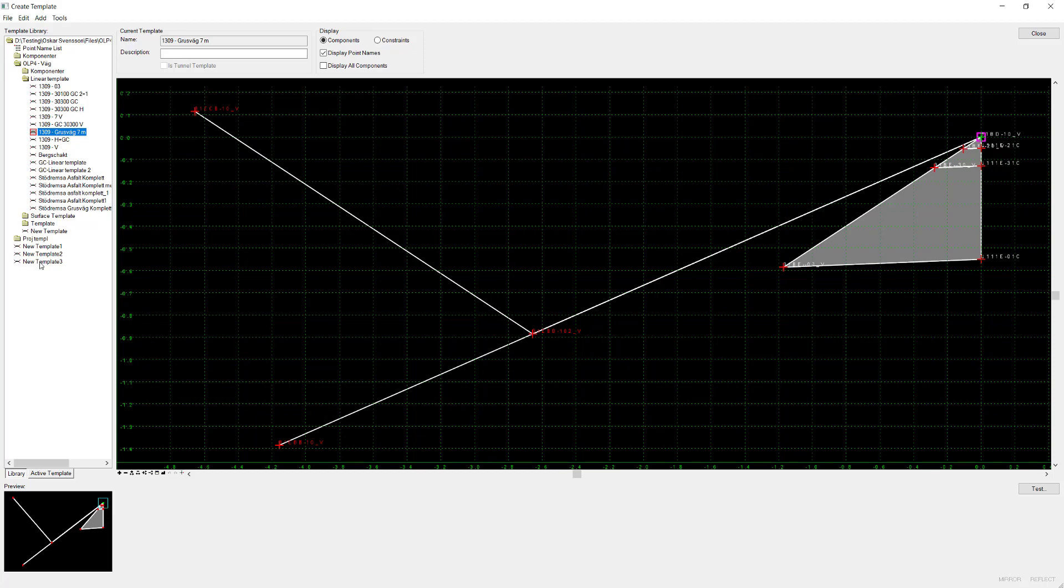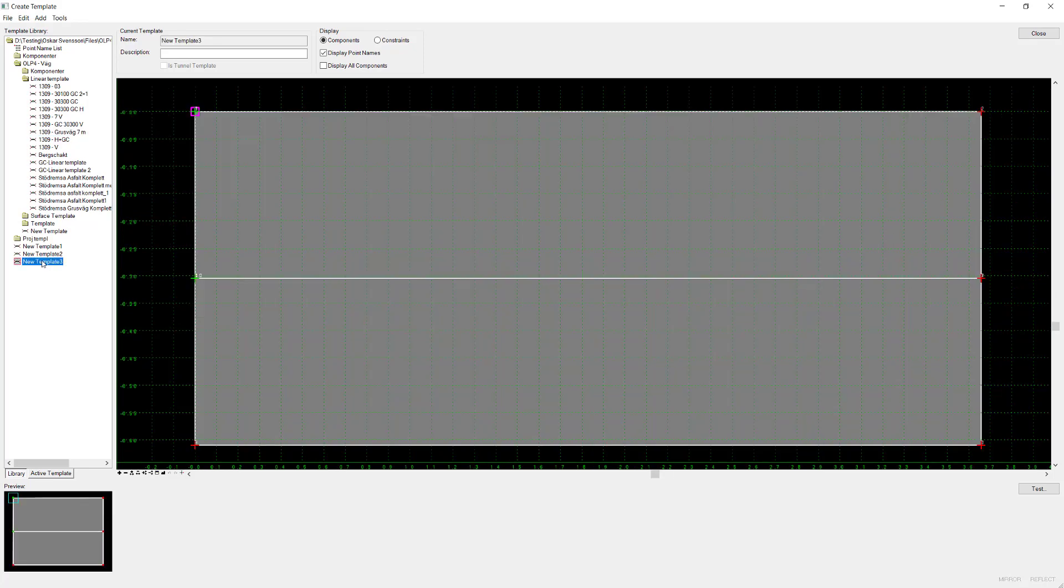It automatically opens up my template editor box and it creates it down here at the bottom. I'm going to open this new template 3 right here and you can see that it imported it.